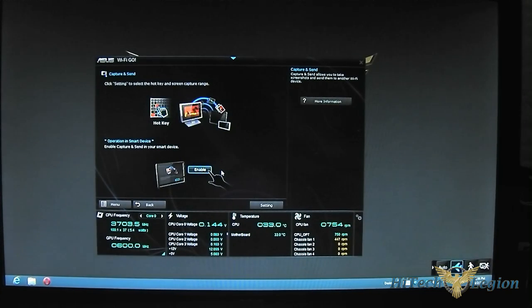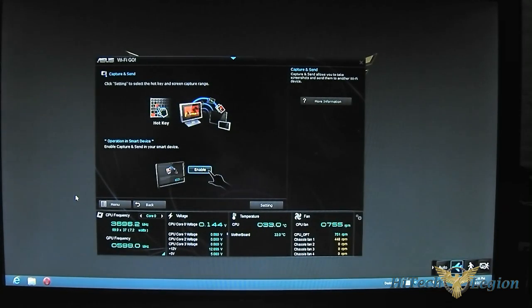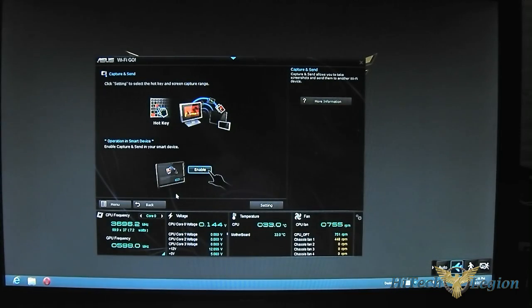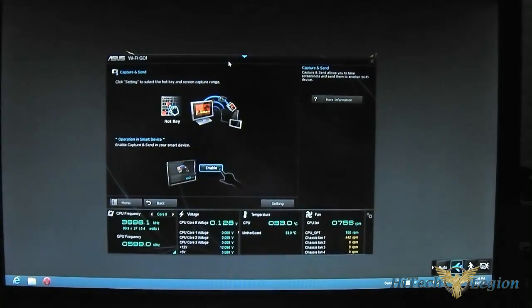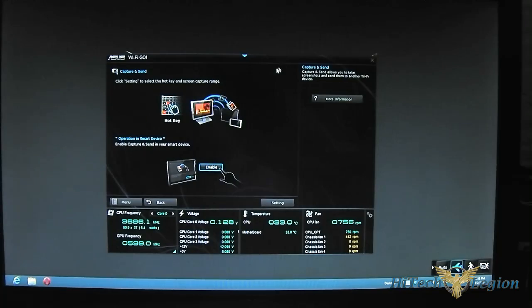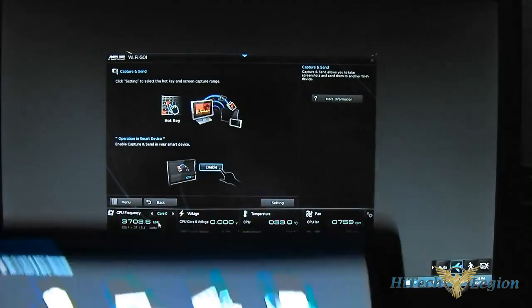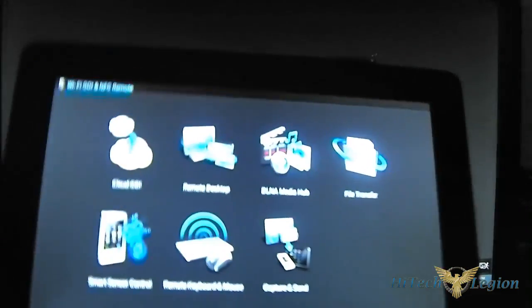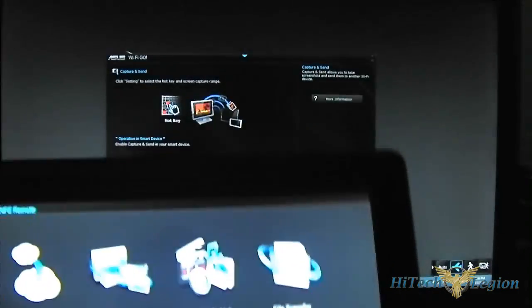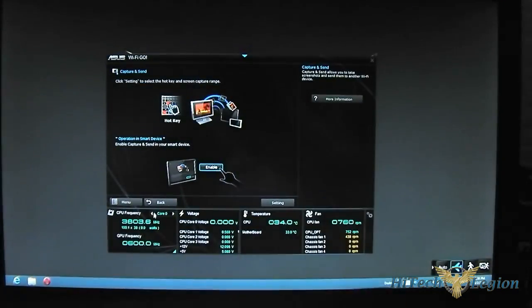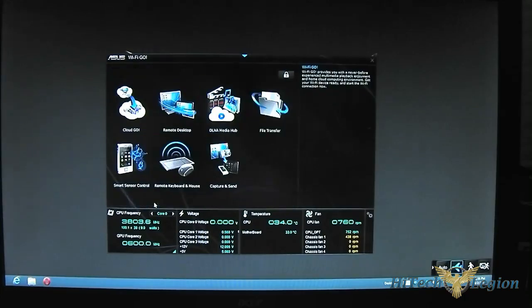The last one is capture and send. When you have a screenshot on your main PC here, you can send it to your tablet. If somebody's downstairs, for example, you're watching cat videos here on your main system, you're on Reddit, then you send a screenshot to your device and your girlfriend downstairs will be on her laptop and it will just pop up and you will receive the data.